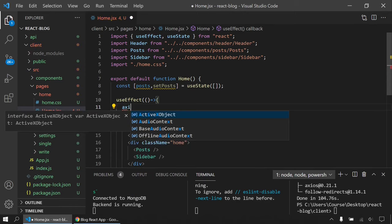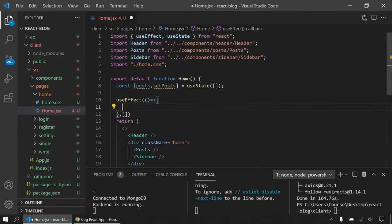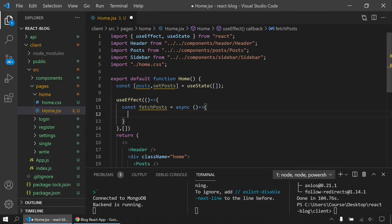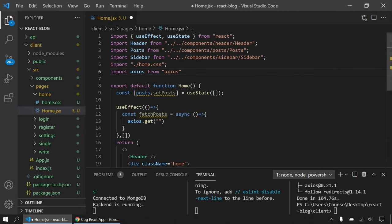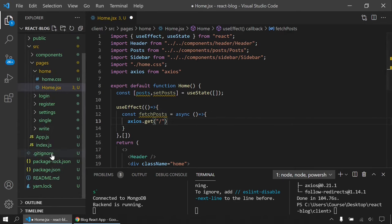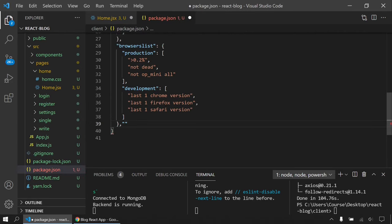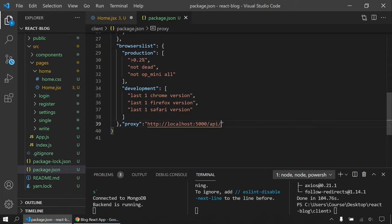The fetchPosts function is async. I'll say const response = await axios.get() and I need to import Axios. I'll also go to package.json and add a proxy pointing to http://localhost:5000/api. Now I can use the posts URL — Axios will use that proxy. I'll console.log the response to check it. After calling fetchPosts inside useEffect, as you can see we have an object with data containing our first and second posts.